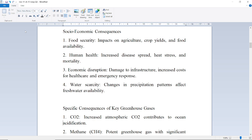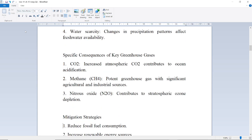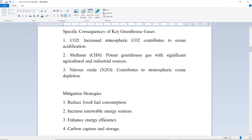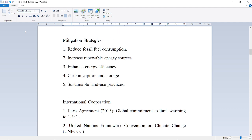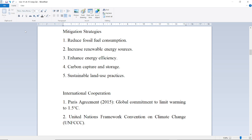Specific consequences of key greenhouse gases: Carbon dioxide contributes to ocean acidification. Methane is a potent greenhouse gas with significant agricultural and industrial sources. Nitrous oxide contributes to stratospheric ozone depletion. Mitigation strategies include reducing fossil fuel consumption, increasing renewable resources, improving energy efficiency, carbon capture and storage, and sustainable land use practices.